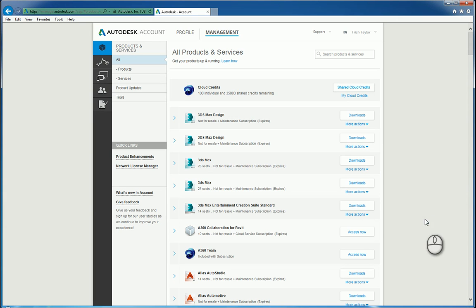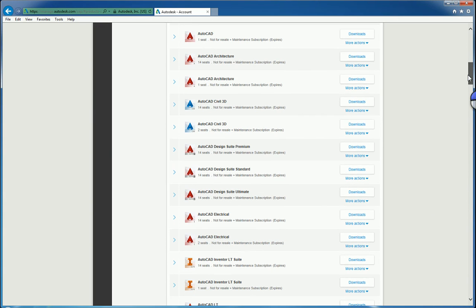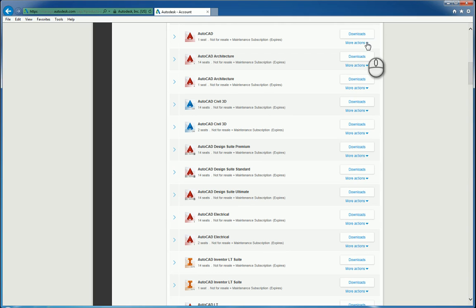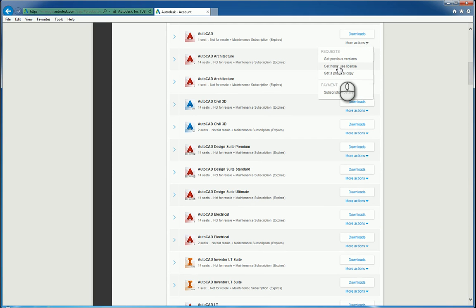So here's a list of all the software that we own. If I scroll down to what I want, let's say for example AutoCAD, you can see here it says AutoCAD. Underneath downloads, there is a button for more actions. Click this and it'll ask you to specify a home use license.